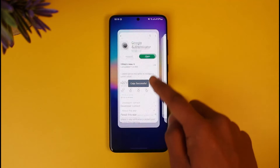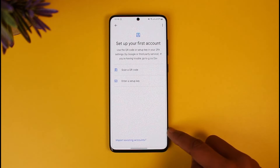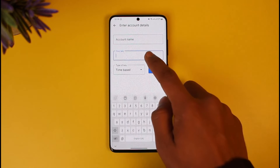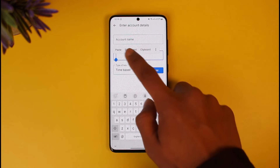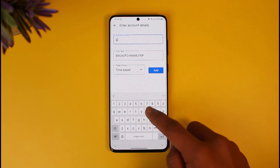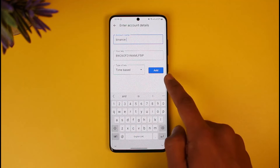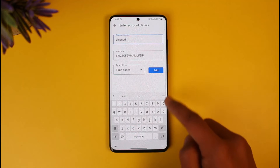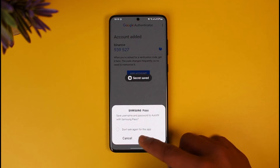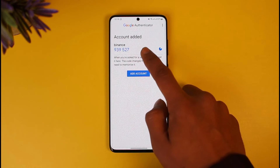Tap on the Link option, then go back and open the Google Authenticator app. Get started with it, choose to enter a setup key, and paste the setup key you just copied. Enter an account name — I'll just name it Binance — then hit the Add button.